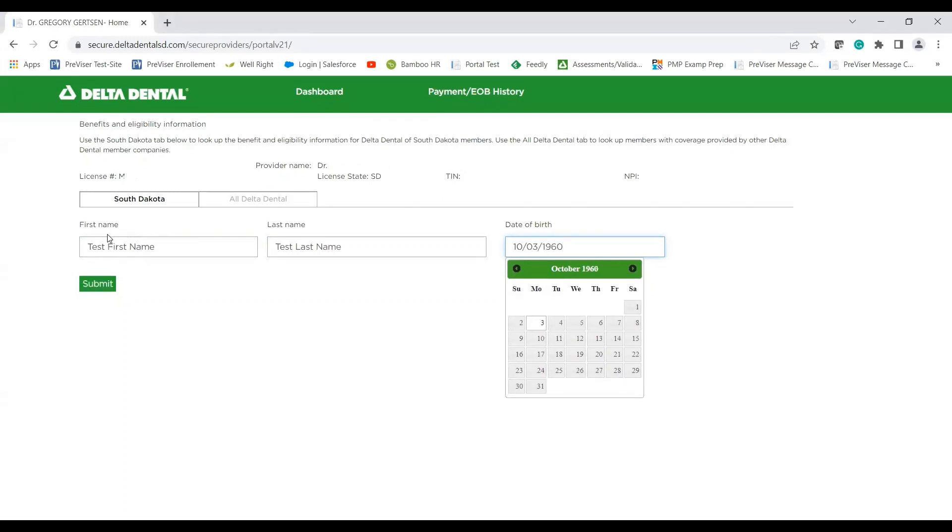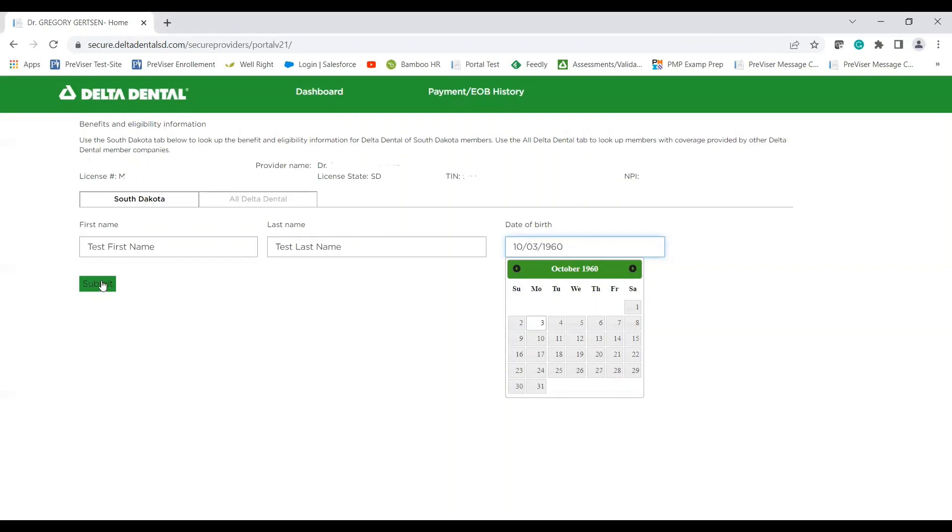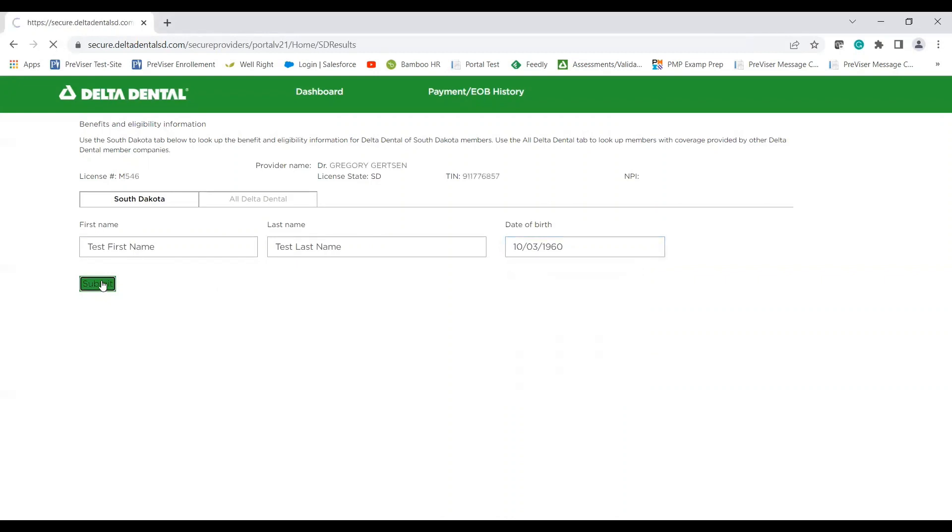But today we'll enter the first name, last name, and date of birth for our test patient. And what that will do is that will bring up all of the plan details for that member's plan.